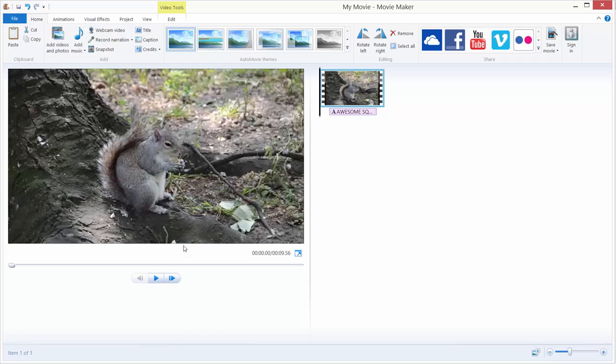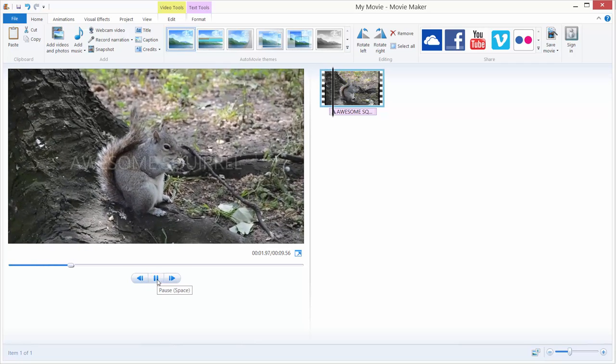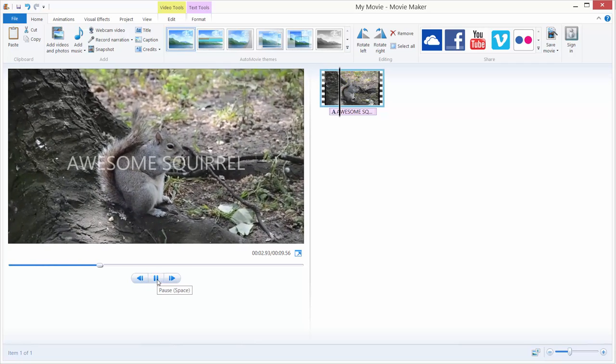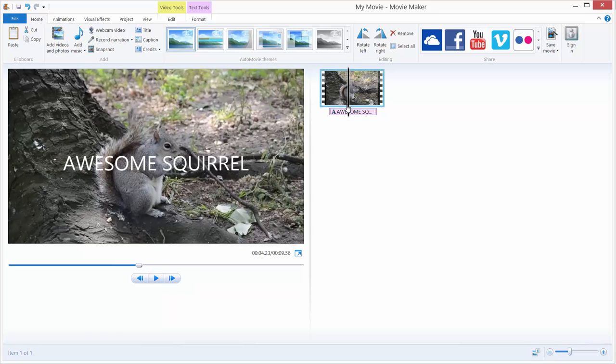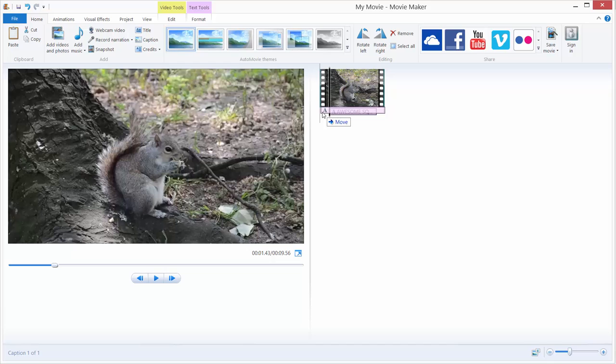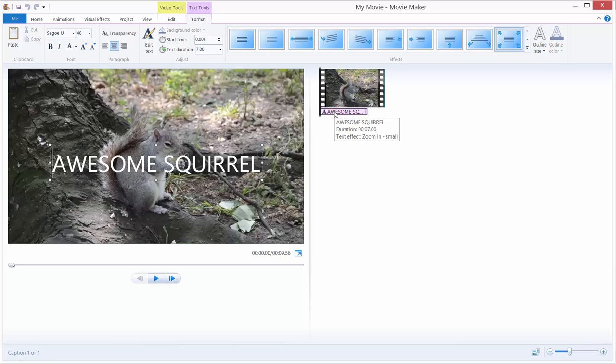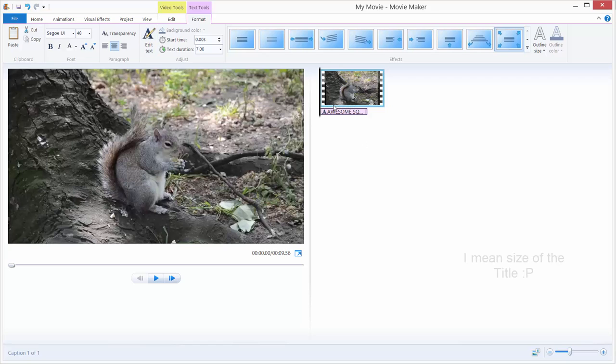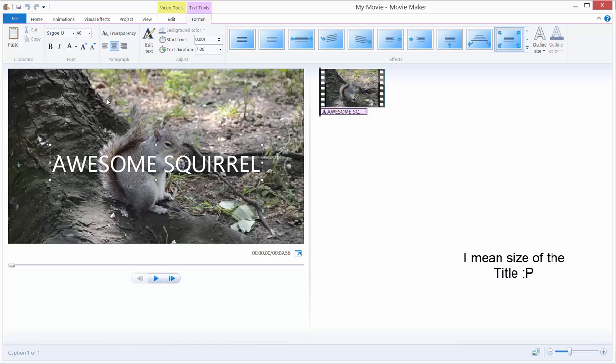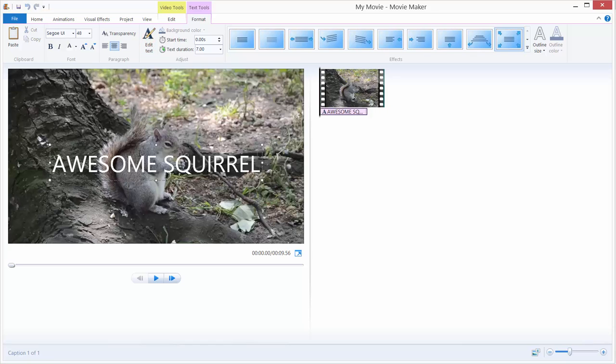Now we have our squirrel. If I hit play, we got our title. Let's just manipulate with this title. I want this title to be from the beginning. Just double click it and you will get this interface. To change size of the video just double click it, or you can click this Edit Text over here. If you don't see this, just click Edit Text and it will take you to your title.